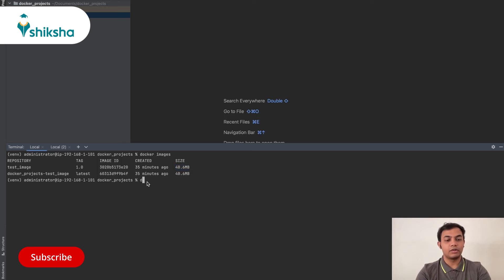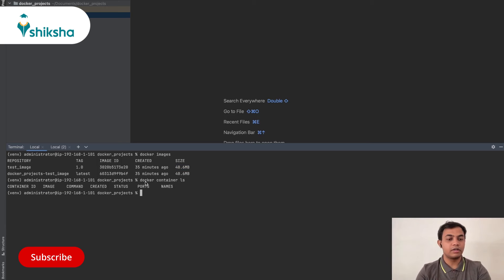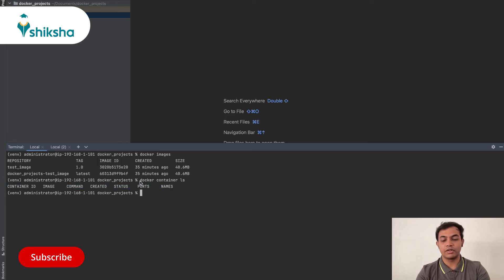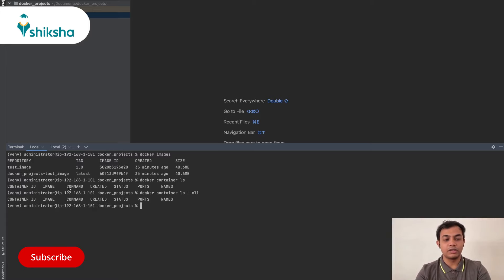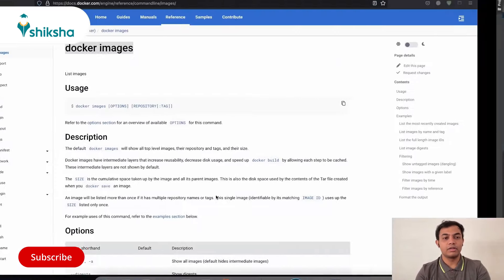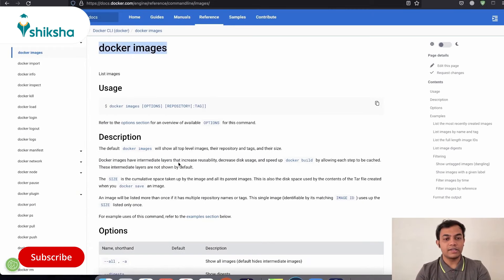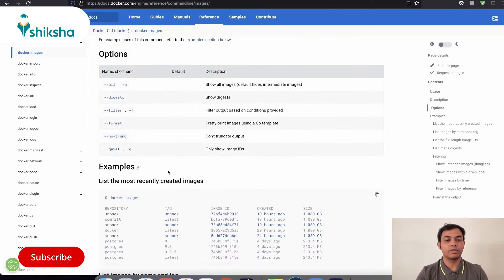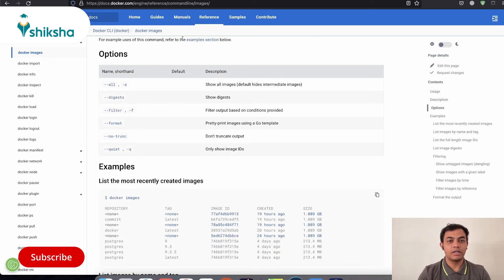Similarly, we have Docker container ls. It will give you the details about all the containers that are there. By default, it gives only the containers which are running. But you can add this flag of all to list all the containers which are not even running right now. So all these things and all the additional options that are there at our disposal, you can know them from these particular URLs.